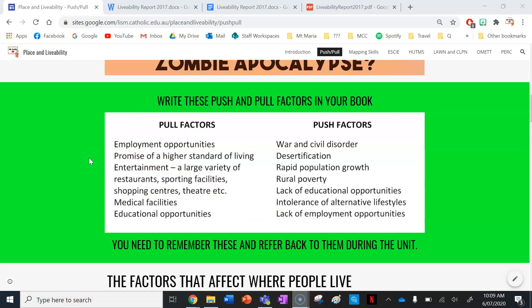Now, these are your push factors — what pushes people away from certain places and makes them leave. We've got war and civil disorder, desertification, rapid population growth, rural poverty, lack of educational opportunities, intolerance of alternative lifestyles, and lack of employment opportunities. So if your city, town, or region has these things, it's going to push people away from that area.